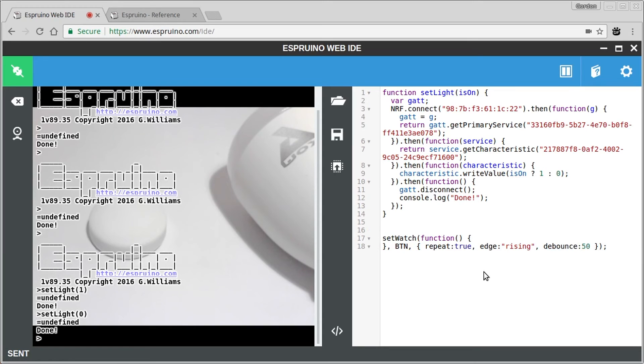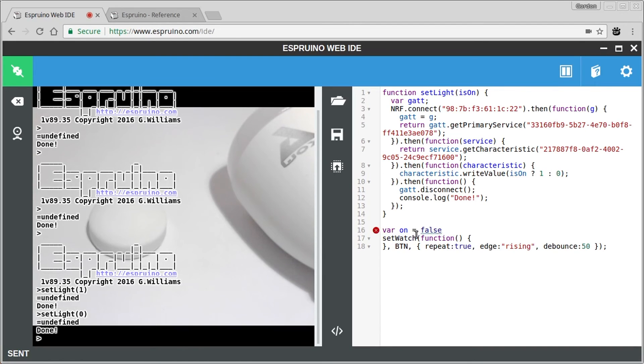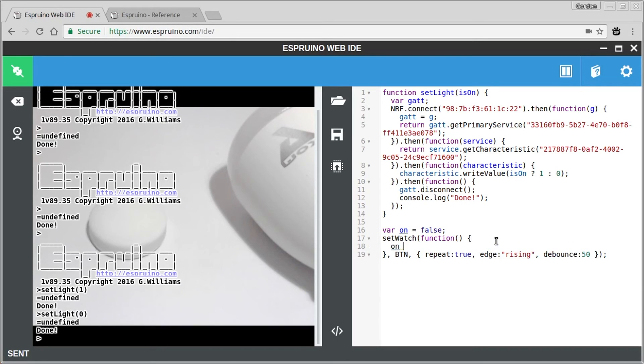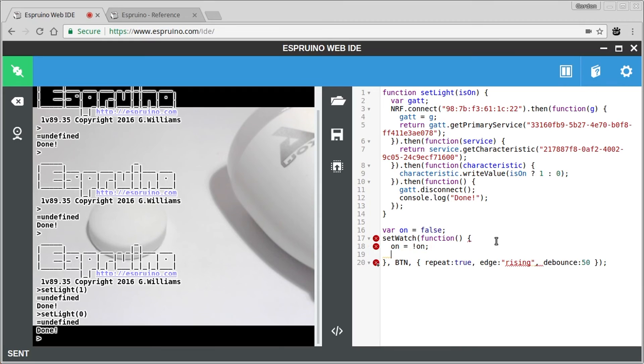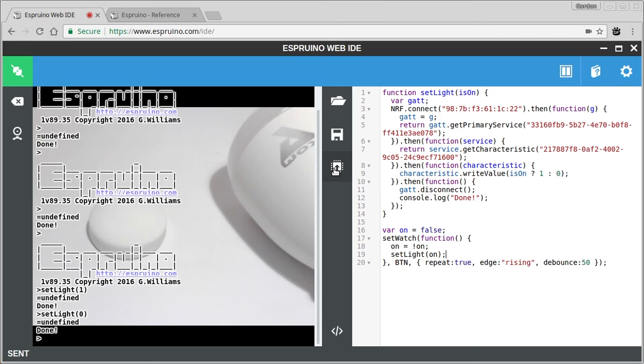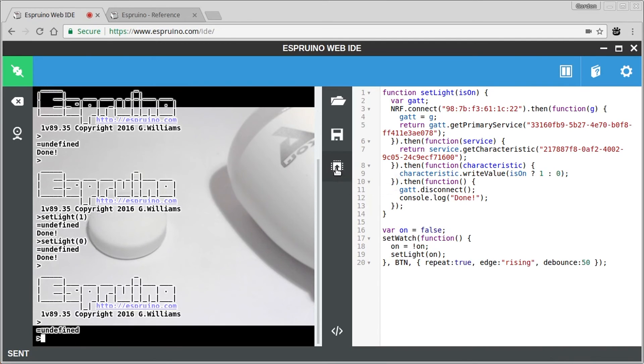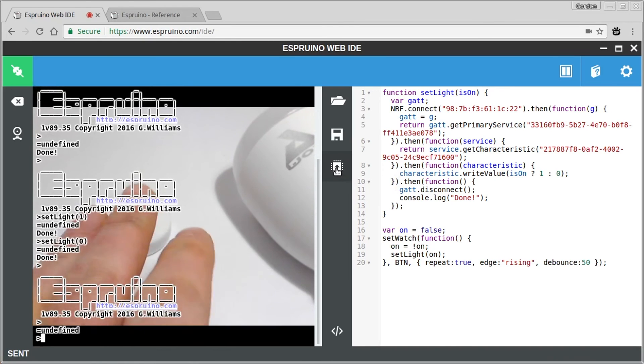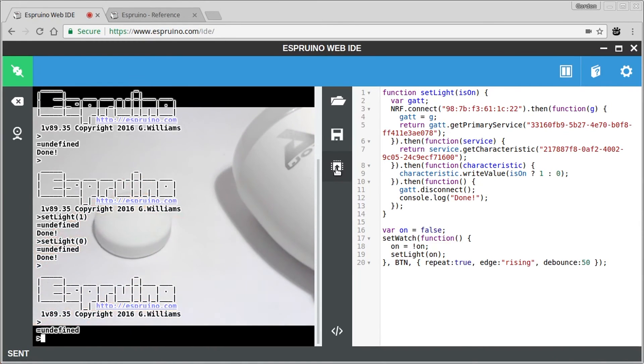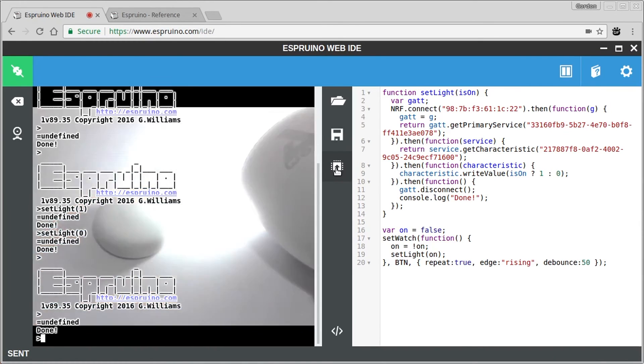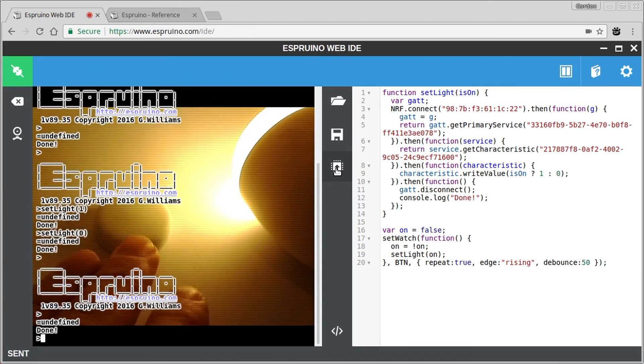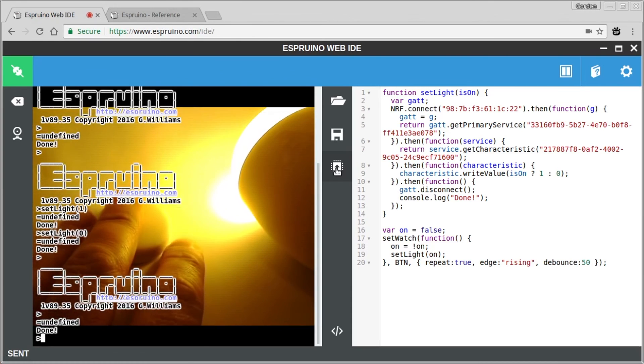So now we'll have a variable called on. And we'll make this toggle state whenever the button is pressed. So let's say on is not on, and we'll say setLight on. So if I upload this now, when I press the button, we should see that the light will light soon after. And if I press it again, the light will turn off.